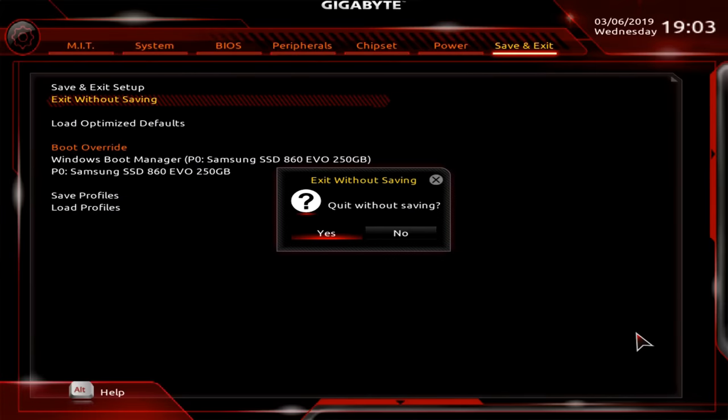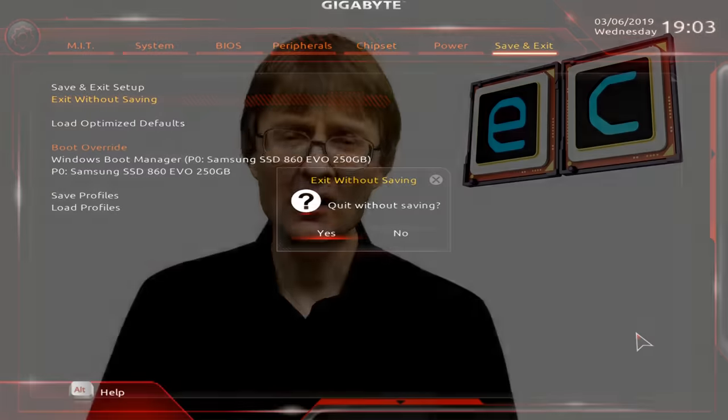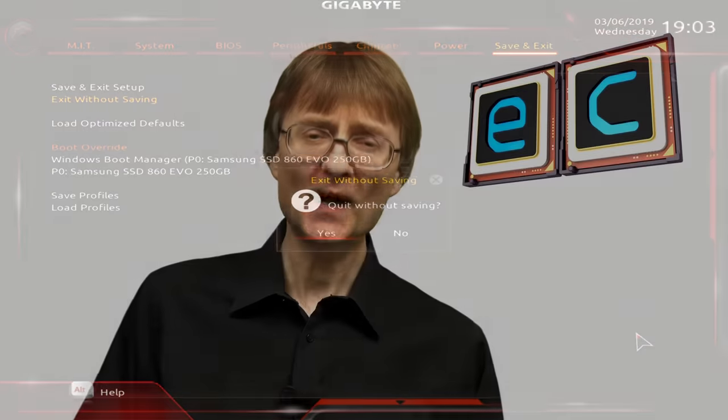You also always have the option to exit without saving. And if you get into a real mess, you can reset to defaults if necessary by removing the battery on a desktop PC's motherboard. Hopefully what I've covered in this video has helped to demystify the BIOS and given you an introduction to making BIOS setting changes.